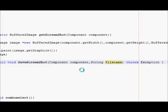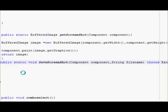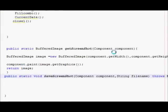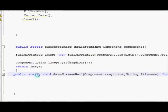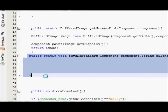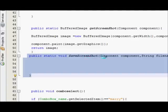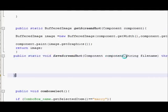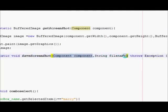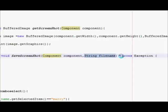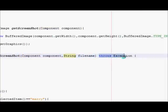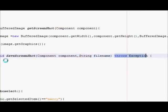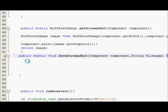After that I will write throws exception. So what I have done is I have made a second method called saveScreenshot and I have taken three variables: a component variable, a string variable, and I will throw its exception.